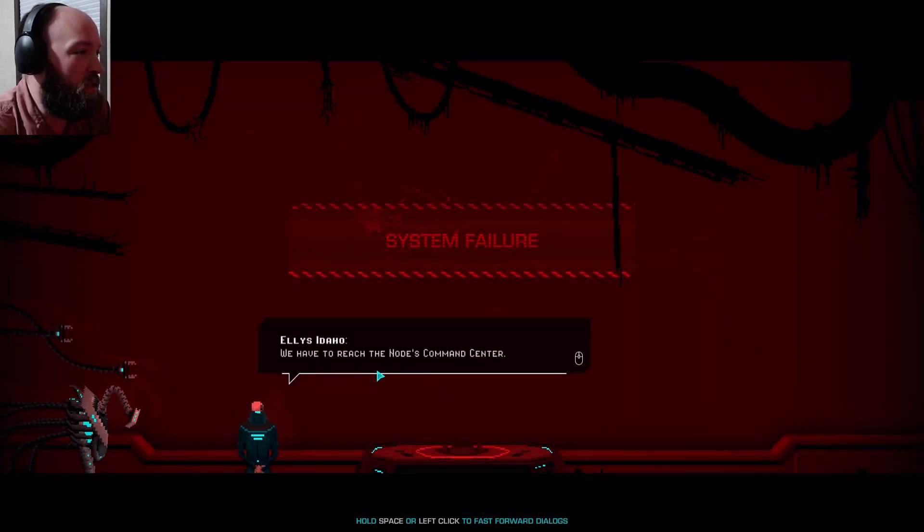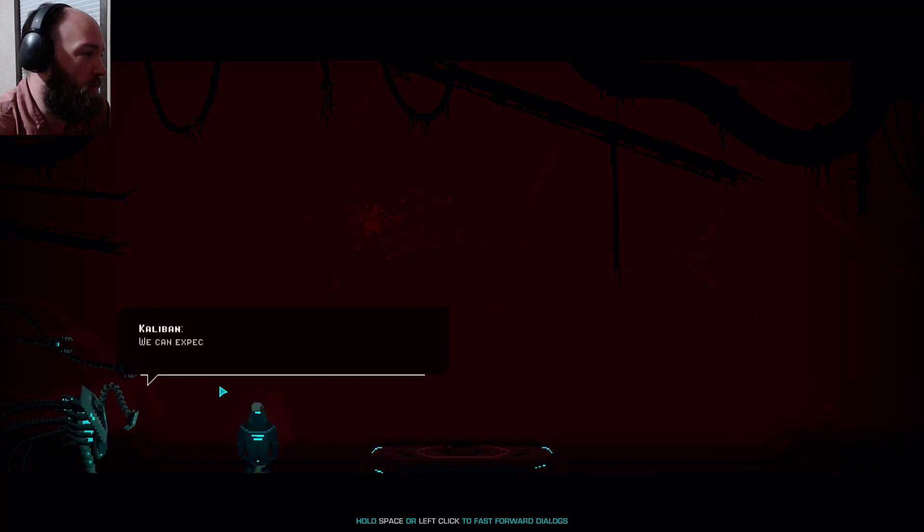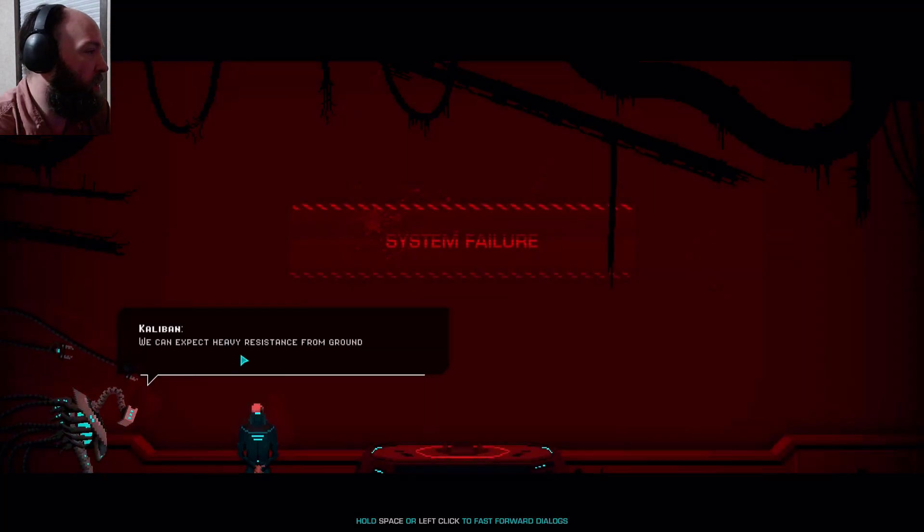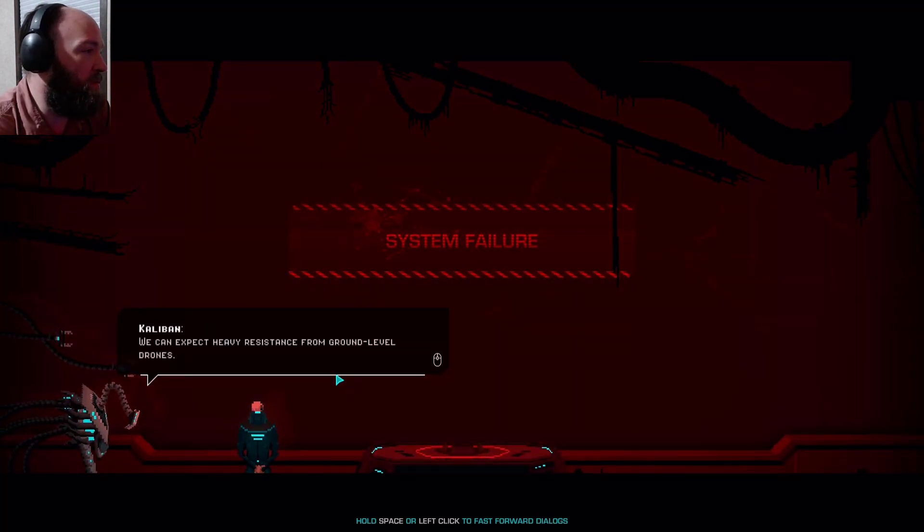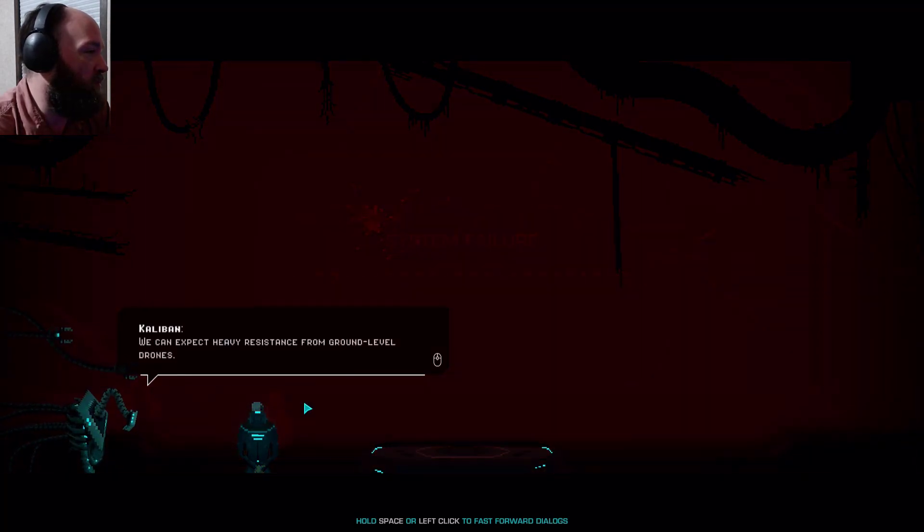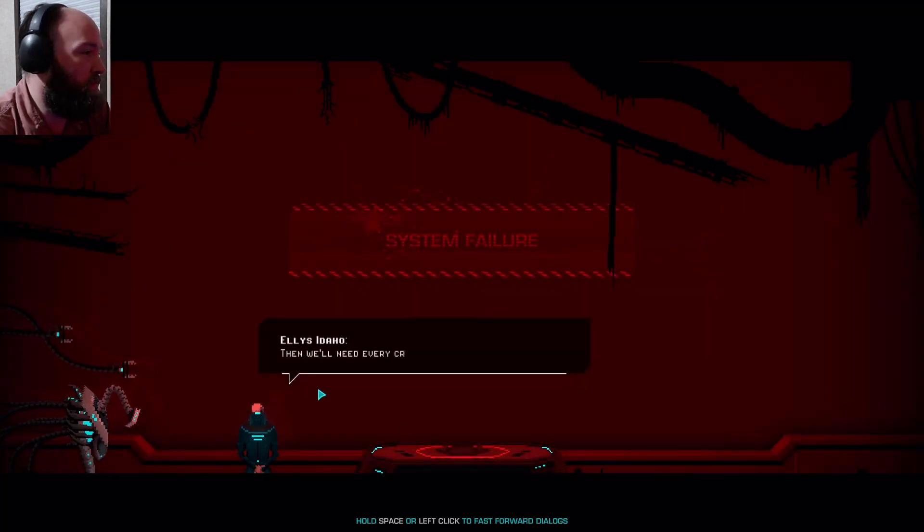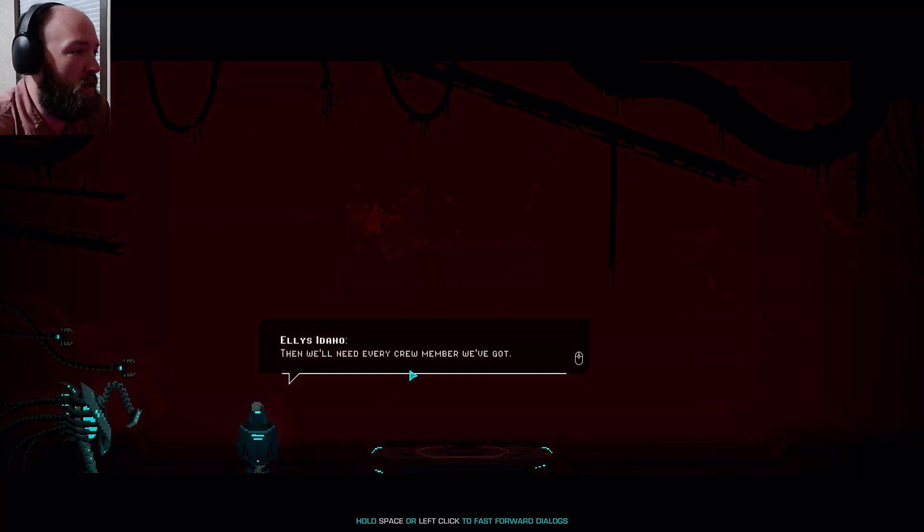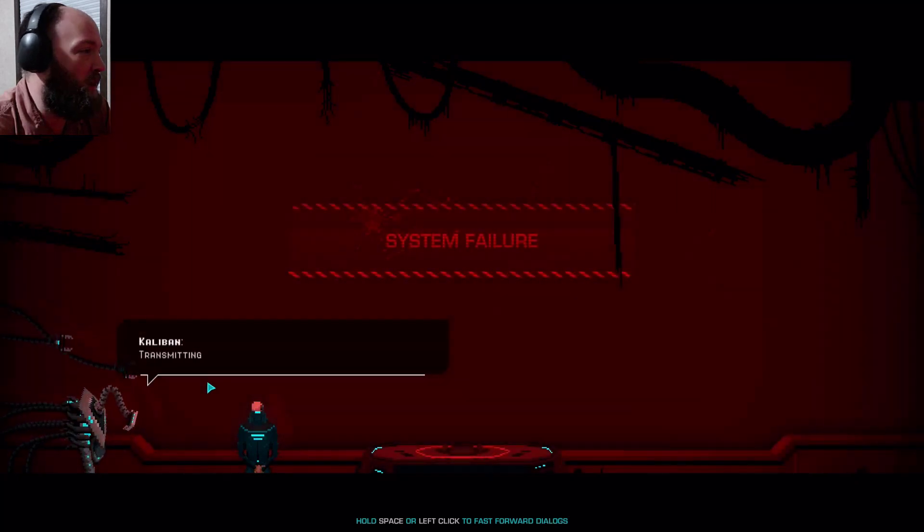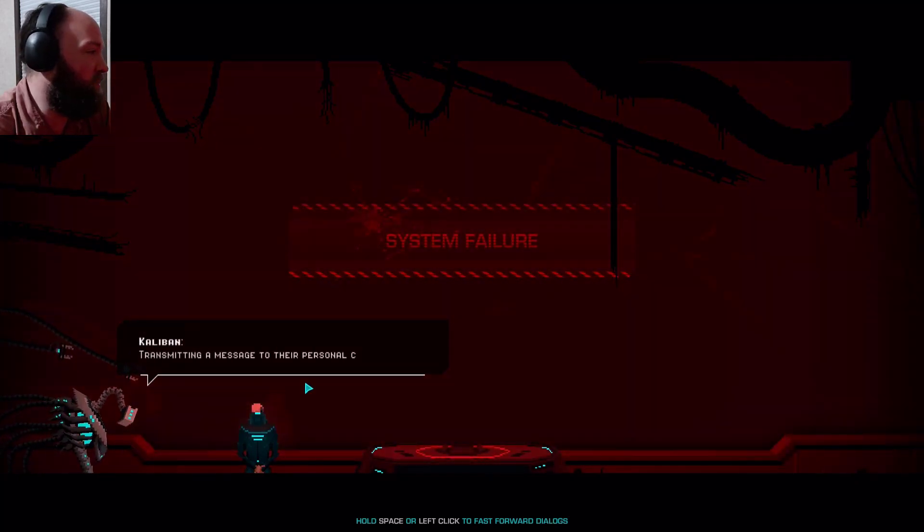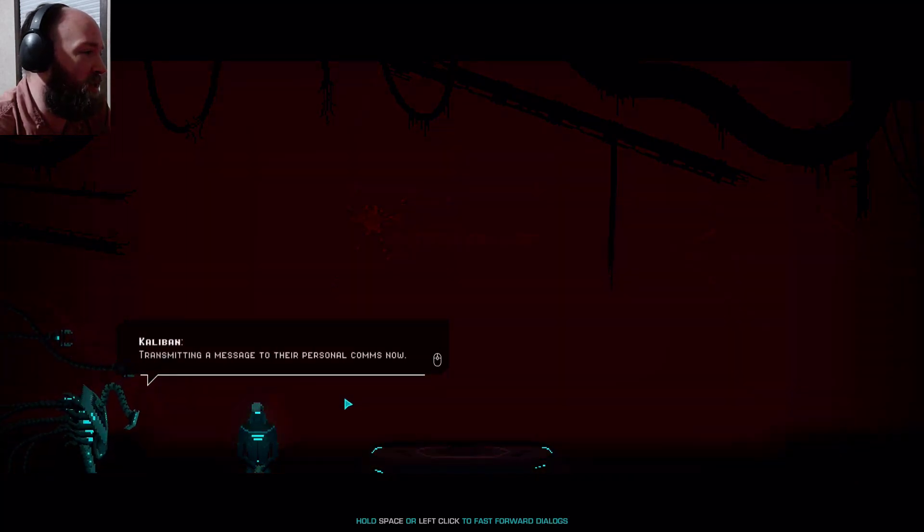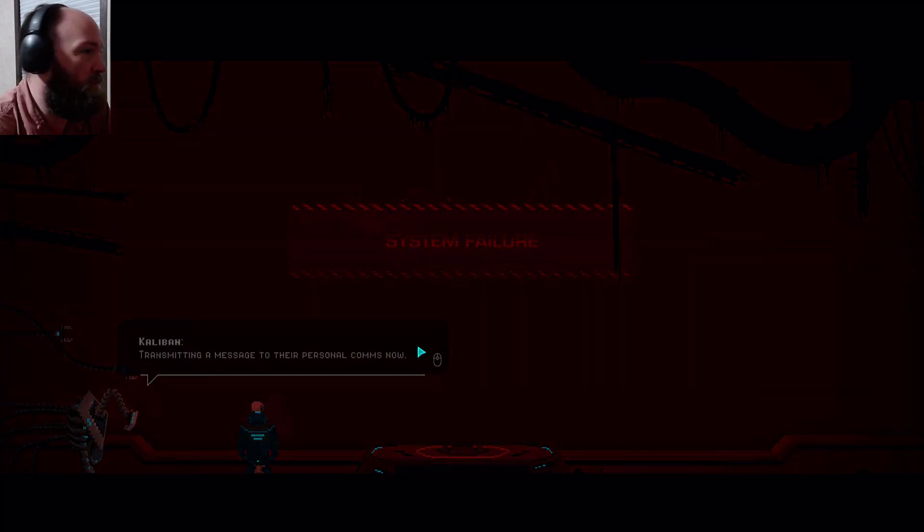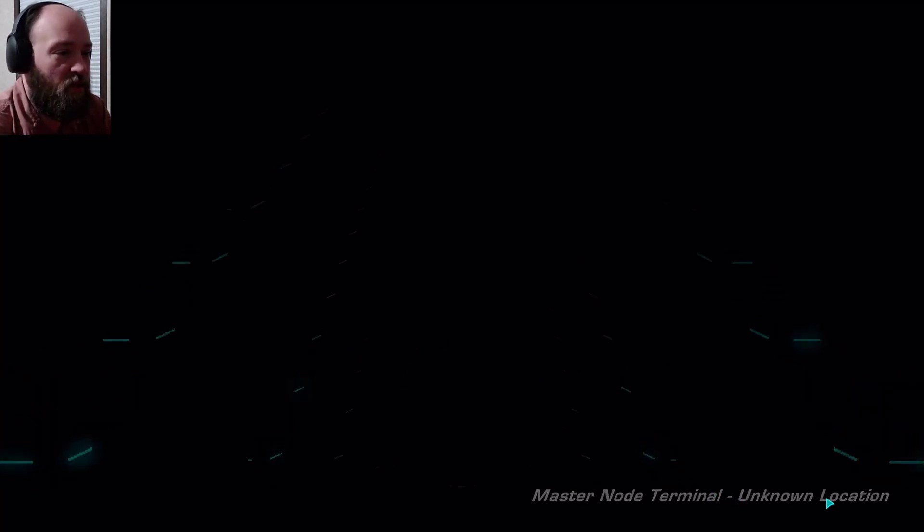The ship's damaged but not beyond repair. Oxygen levels stable for now. We have to reach the nodes command center. We can expect heavy resistance from ground level drones. Then we'll need every crew member we've got, transmitting a message to personnel comms now.